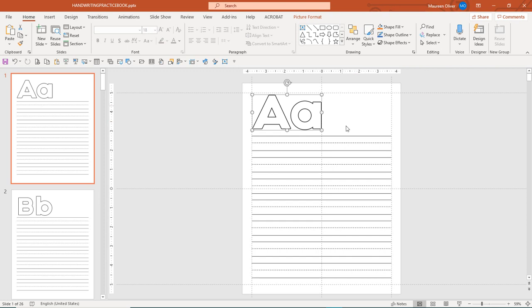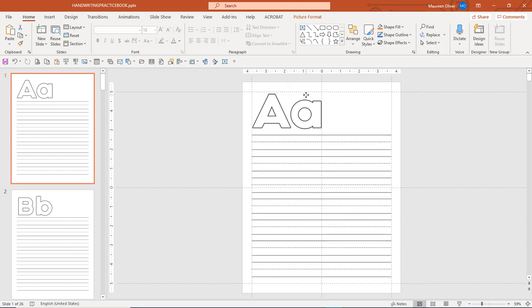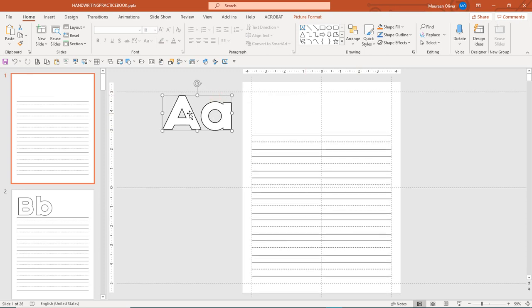You get this bonus when you grab the ABC Coloring Book kit. This is just a writing practice journal for kids, and I've put these letters in so they can color them in if they like.